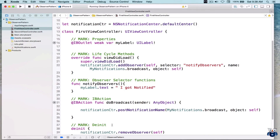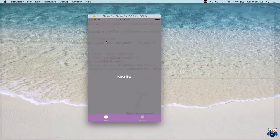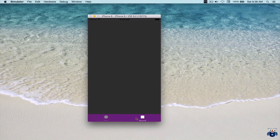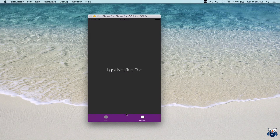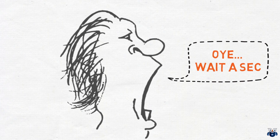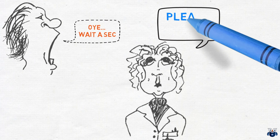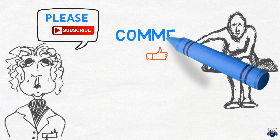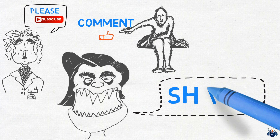Let's quickly test things once again to see if nothing is broken. First view controller, second view controller, click the Notify button — 'I got notified', 'I got notified too'. This brings us to the end of the session. I hope you found it useful — it was to provide you a quick overview of the Observer Design Pattern and NSNotificationCenter in Swift. If you have any questions, please do ask. Thanks a lot and bye for now. Please do not forget to subscribe to this channel, like and comment on this video, and share it with people who might find it useful.